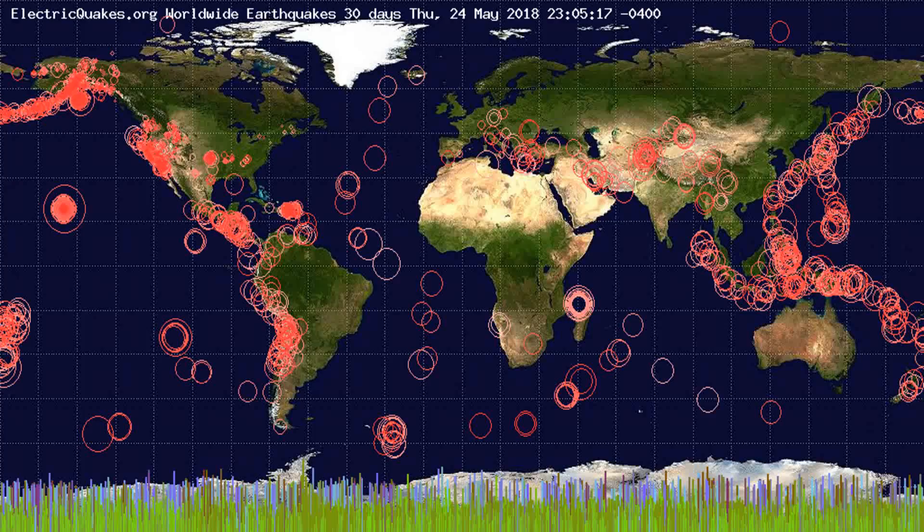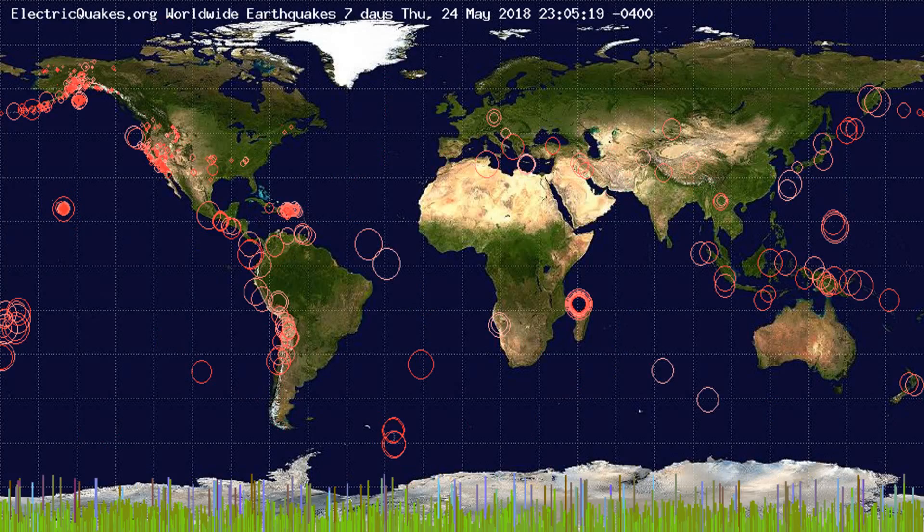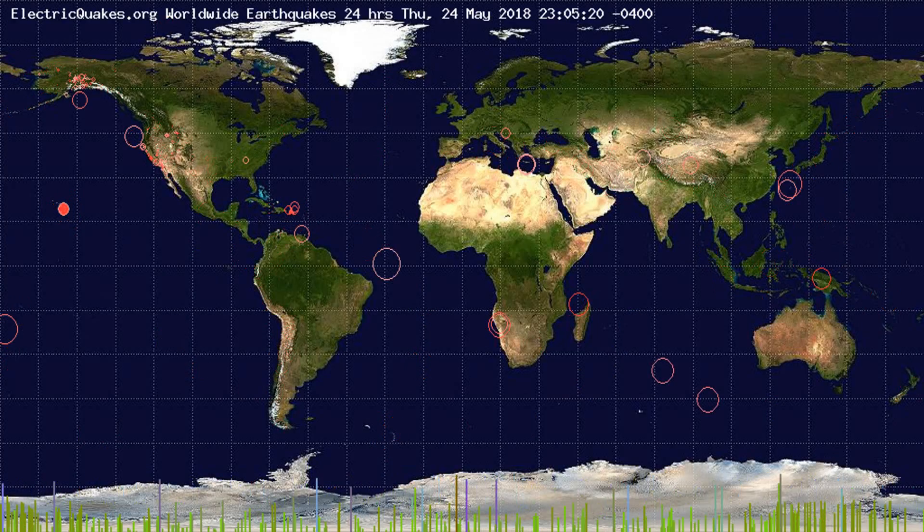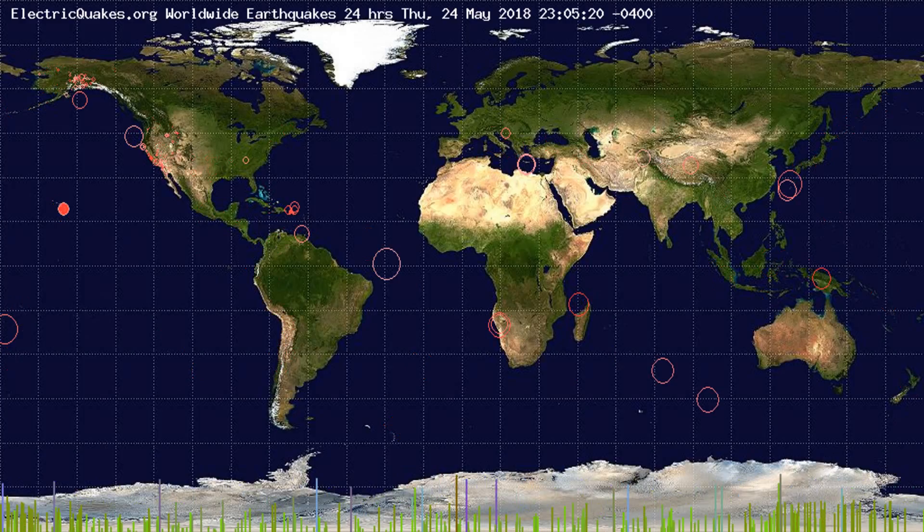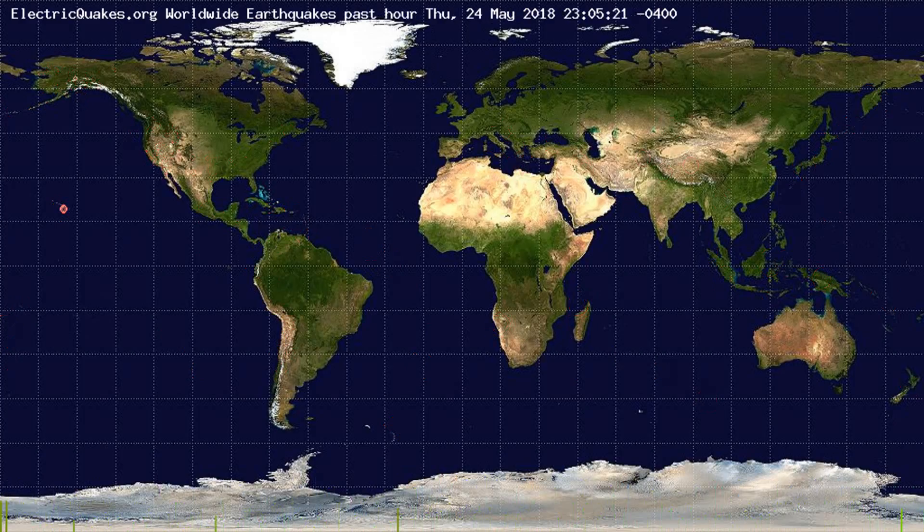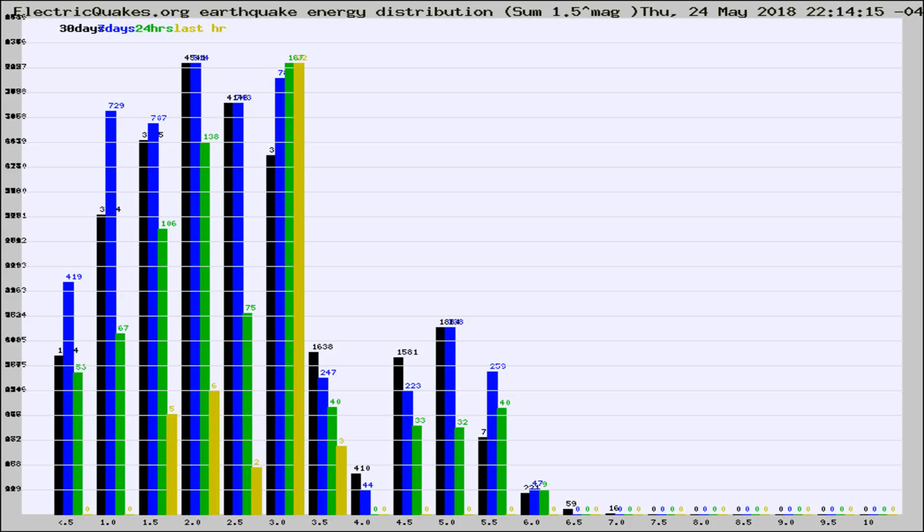You're looking at the earthquakes plotted in the world from the past 30 days, 7 days, 24 hours, and past hour.